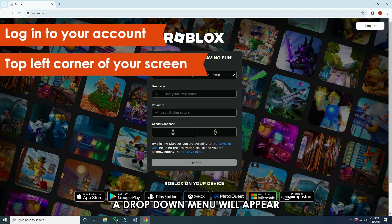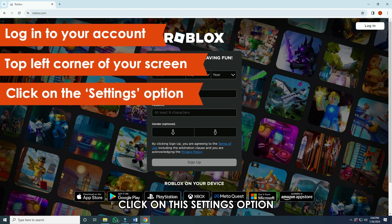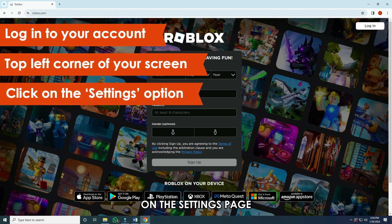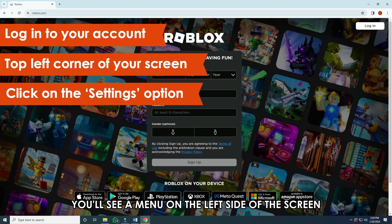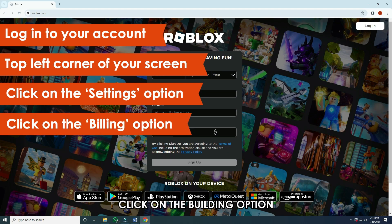A drop-down menu will appear. Click on the Settings option. On the Settings page, you'll see a menu on the left side of the screen. Click on the Billing option.